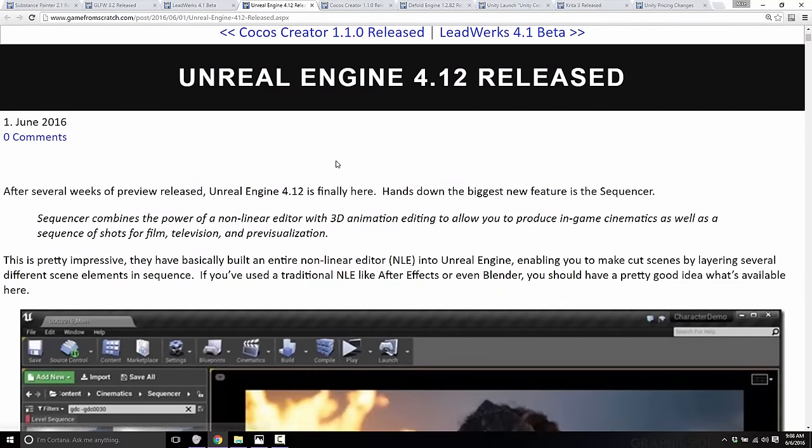The big game engine released this week was definitely Unreal Engine 4.12, and this one is a monster. I have to applaud Epic and Unreal — they keep bringing these releases out with so many new features at a very staggering rate. Instead of messing with pricing, Unity, maybe you should try to keep up, because Unreal Engine is just nailing it lately. The biggest thing this release brought was Sequencer.